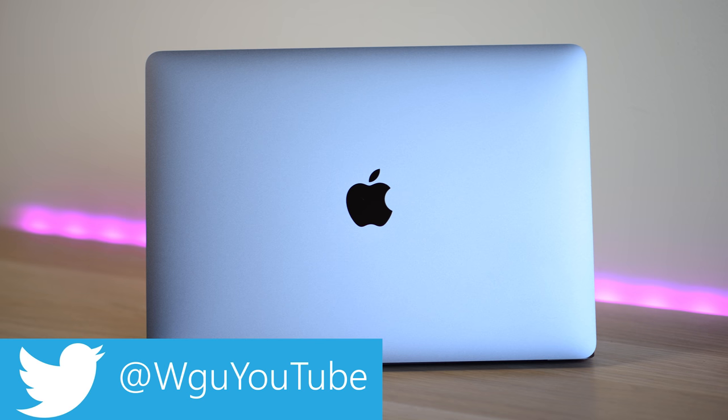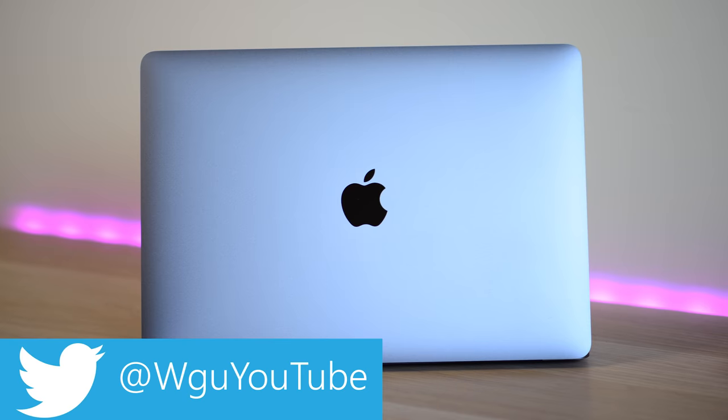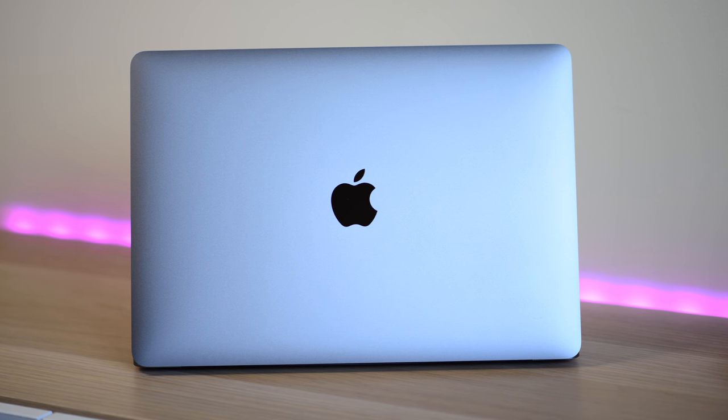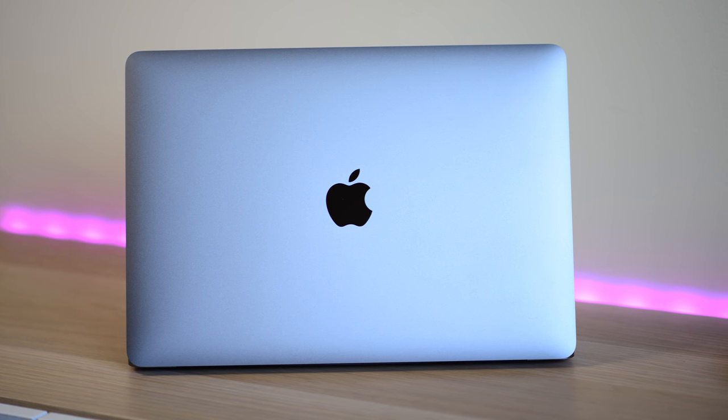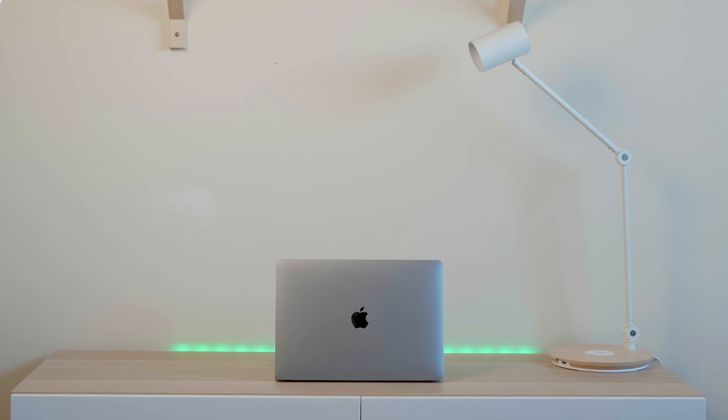We're talking iMacs, Mac Pros, MacBook Pros, whatever. Are they relevant anymore?